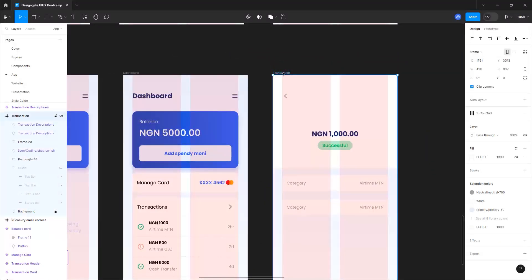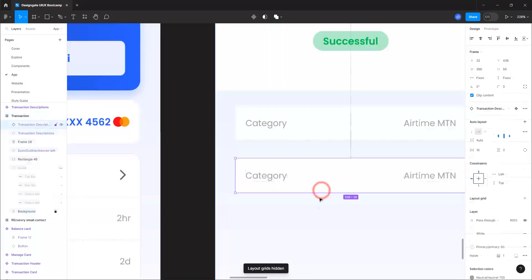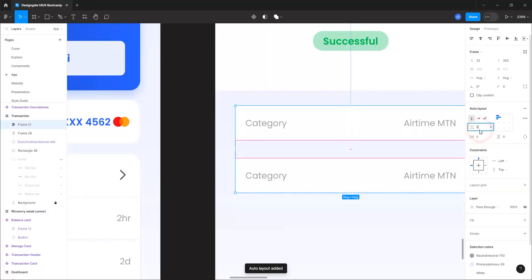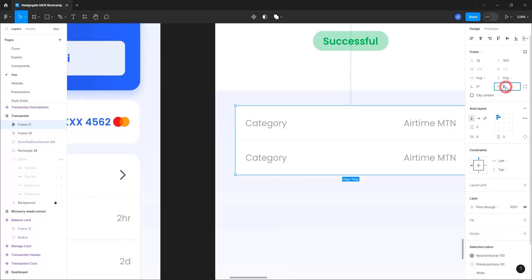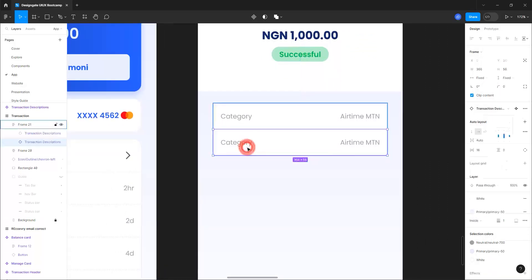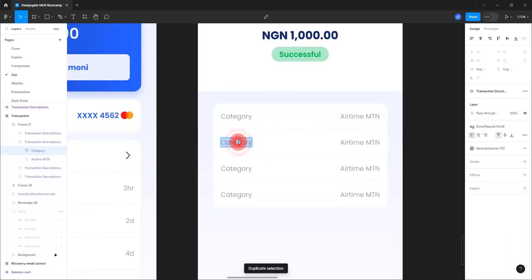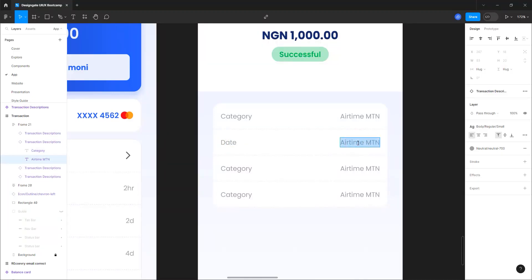Let's hide the grid. Select both items and Shift+A, spacing zero, padding 16, clip content yes. Then create two more with Ctrl+D. For this one type 'Date' and for the value '24/10/2023', with time '2:45 PM'.